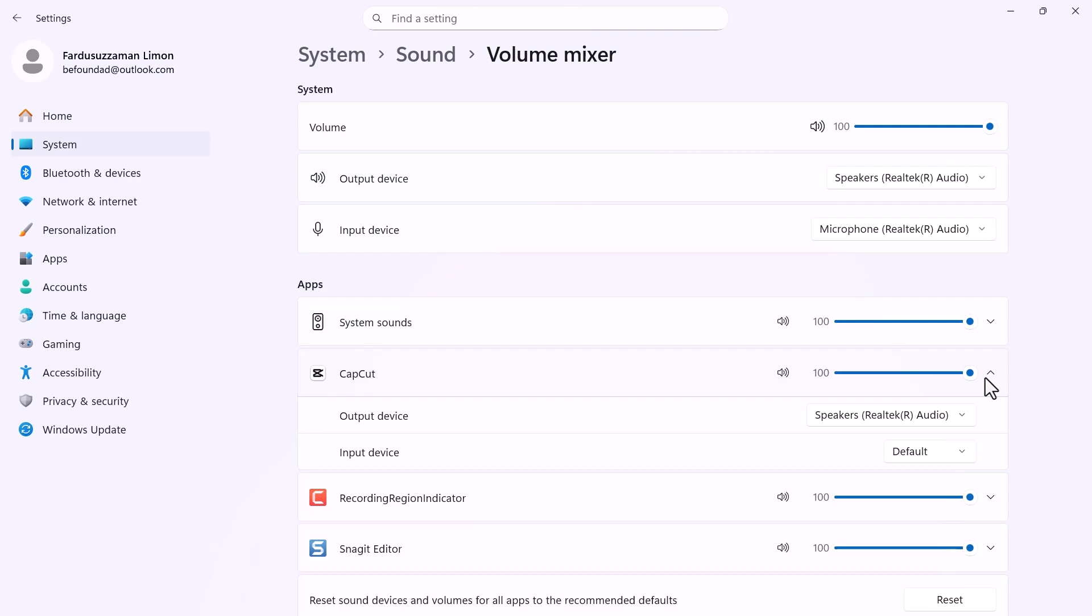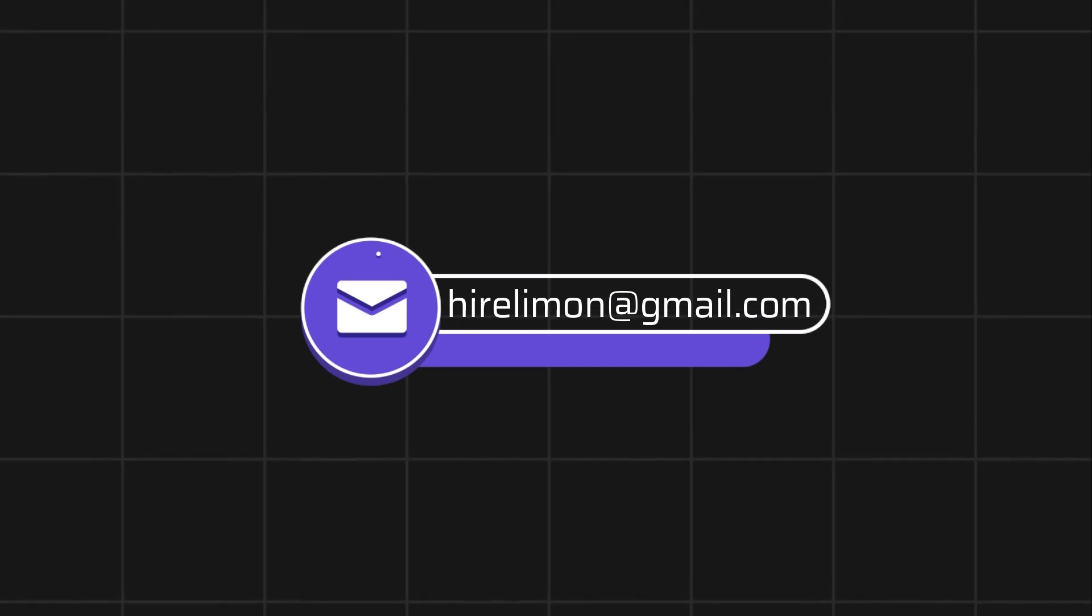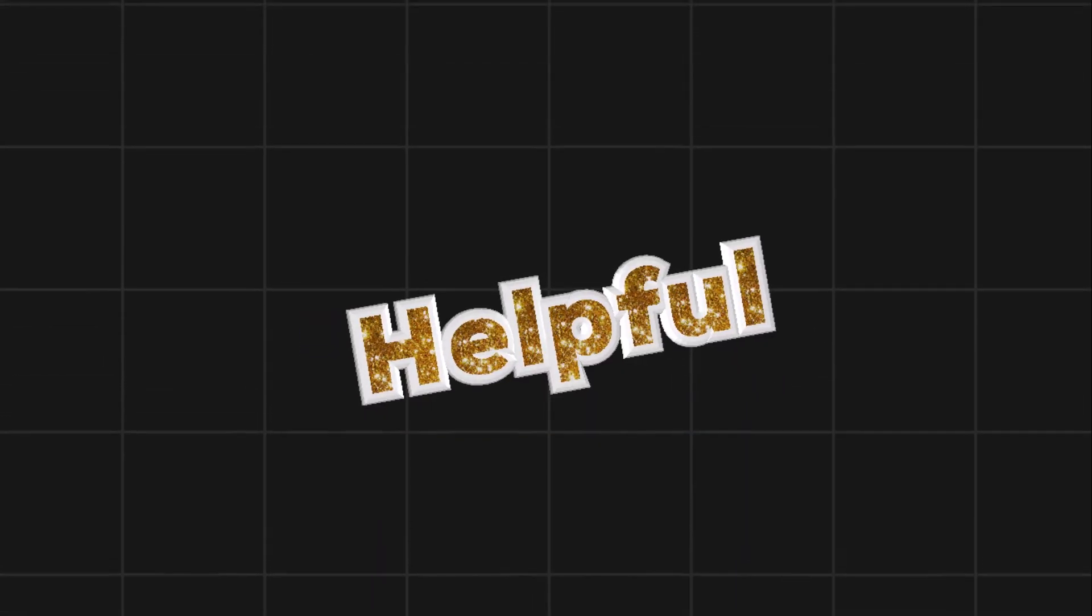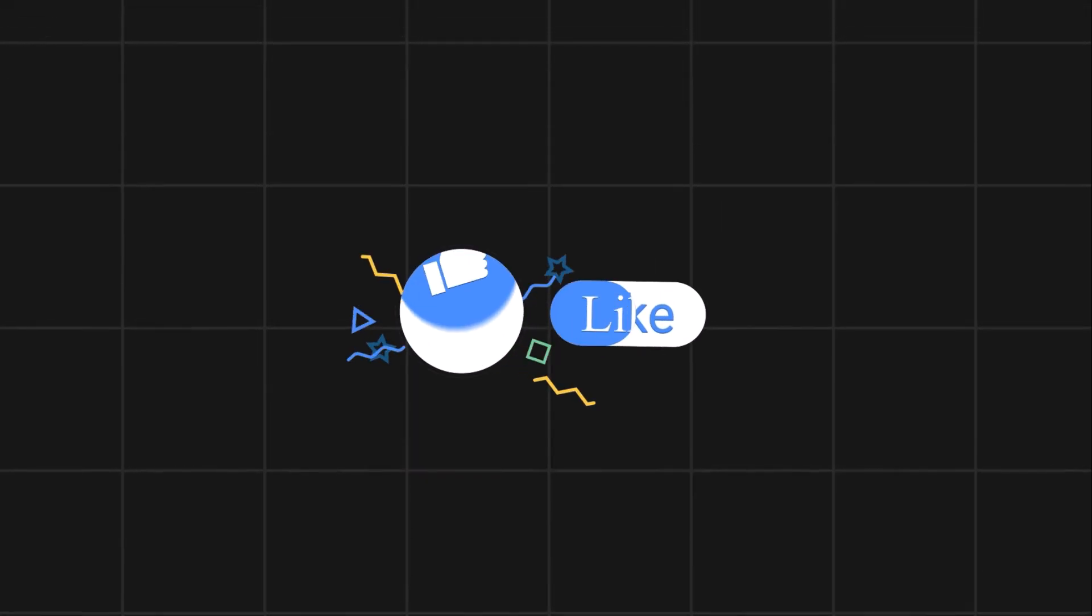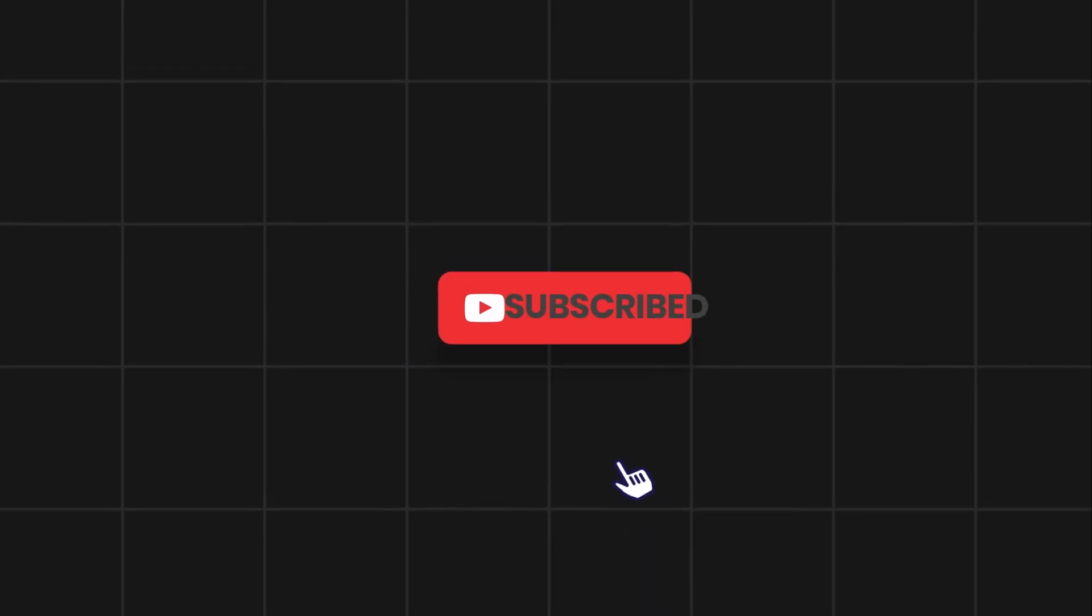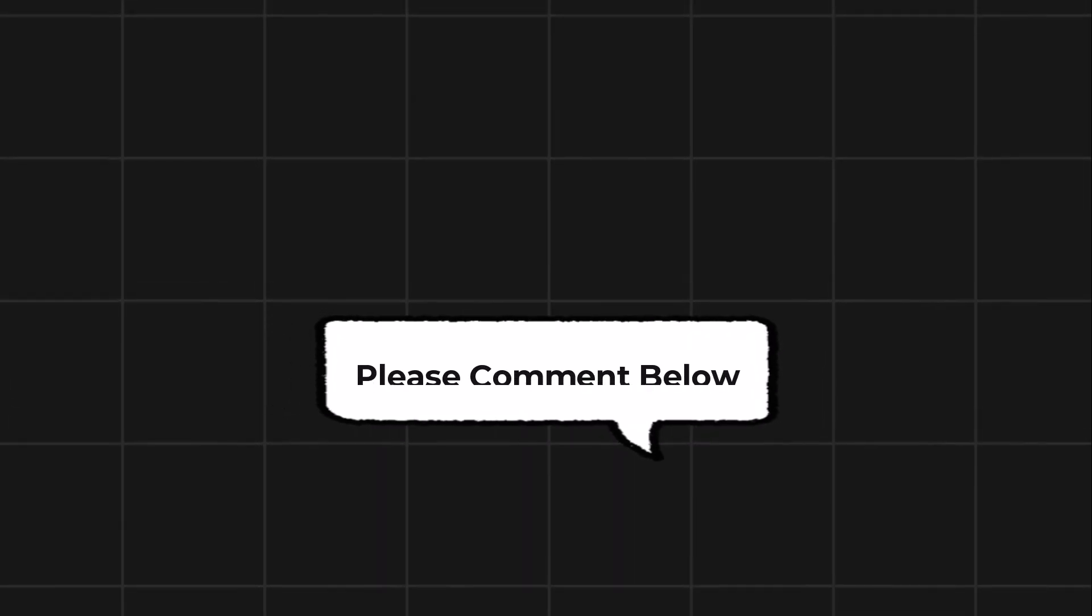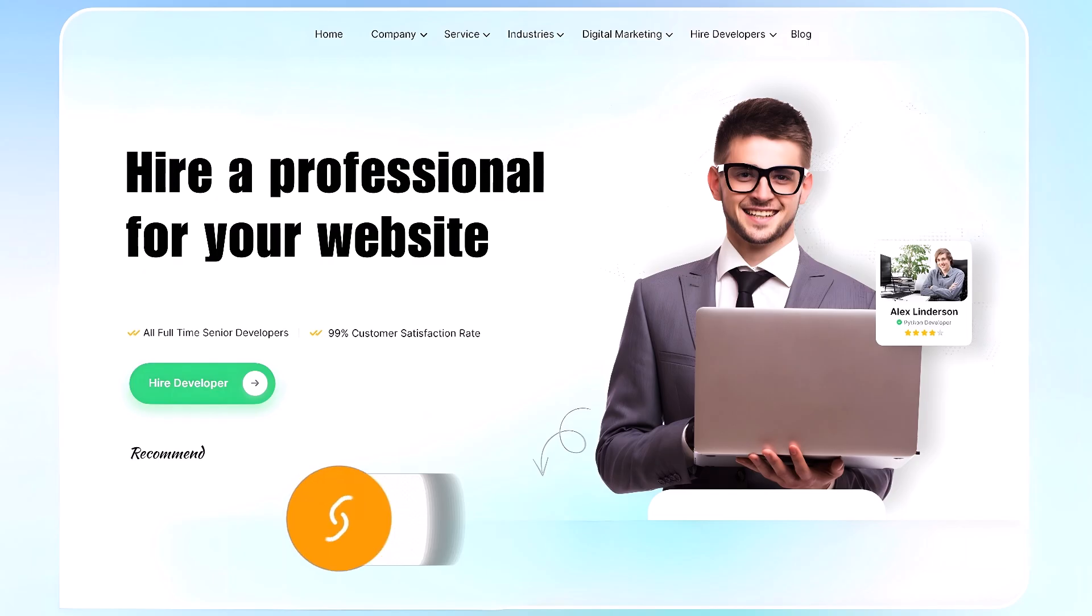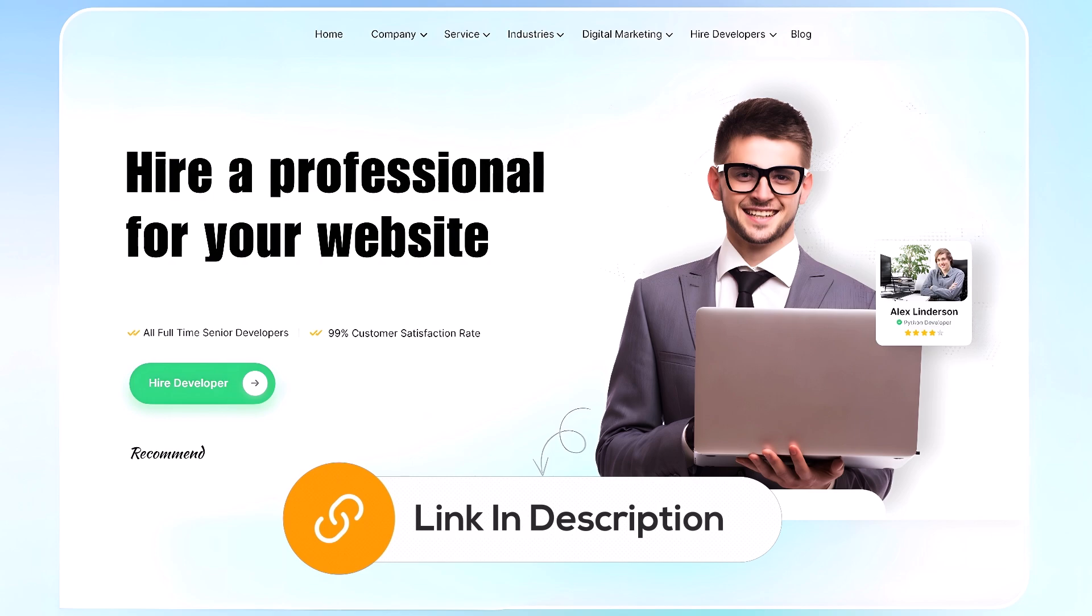And that's how you can fix it when you can't hear audio while editing your videos on CapCut PC. Feel free to reach out if you encounter any issues during the process. If this video helps you out, please leave a like and subscribe. Comment below if you have any questions. If you need further assistance, consider hiring a professional using the link in this video below.